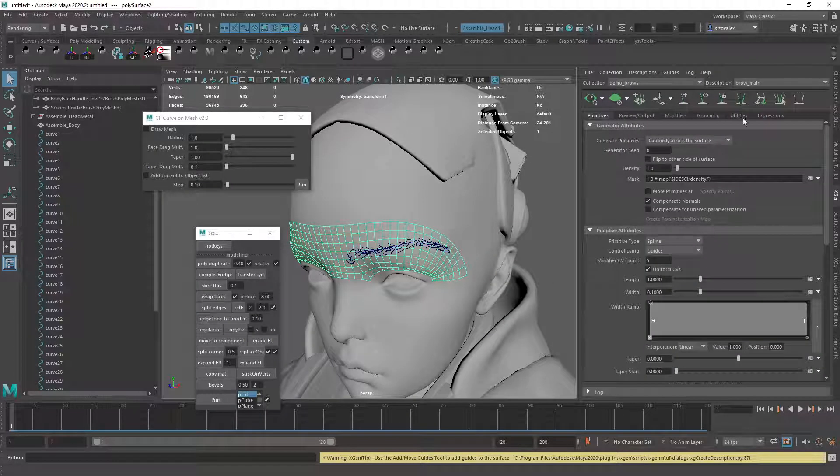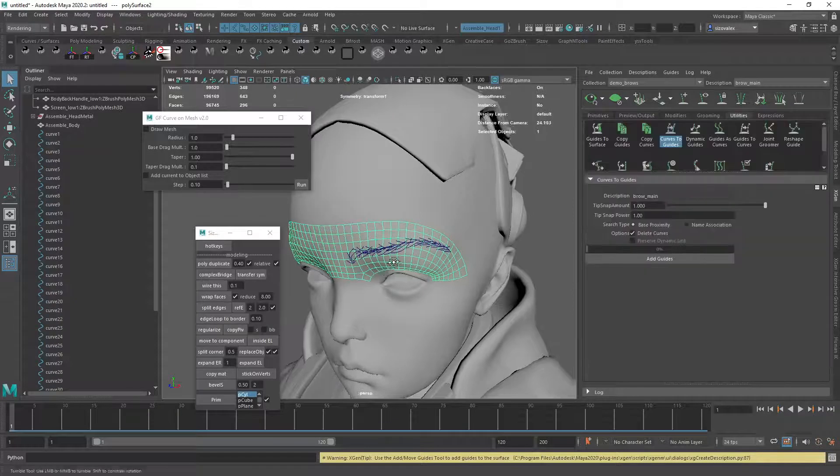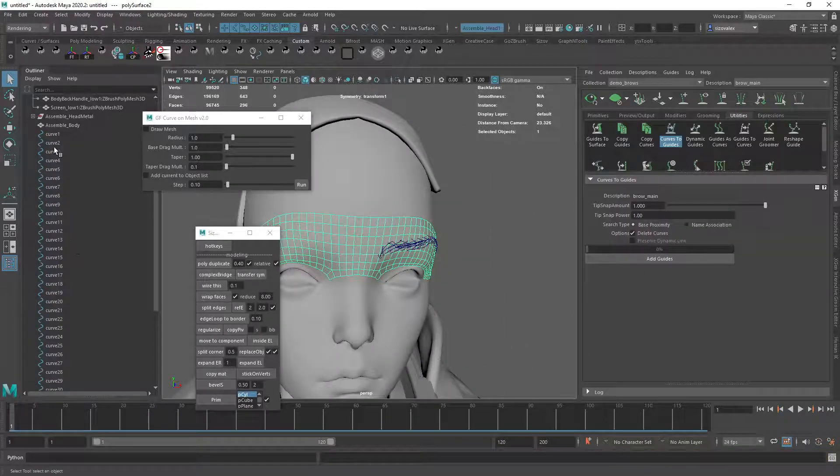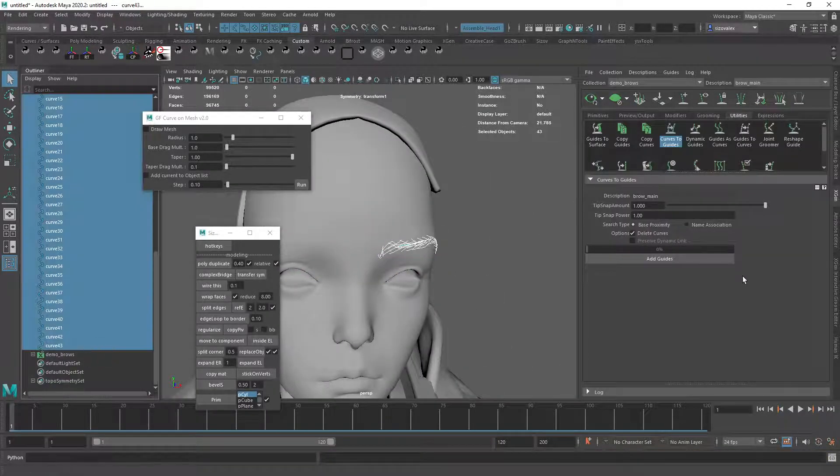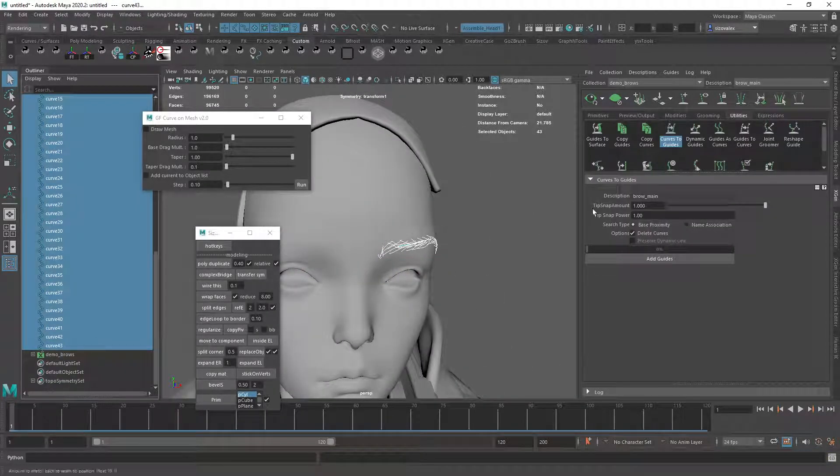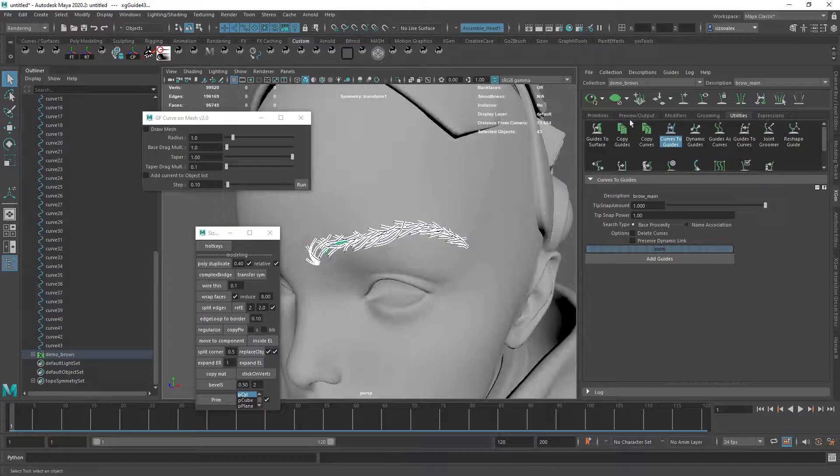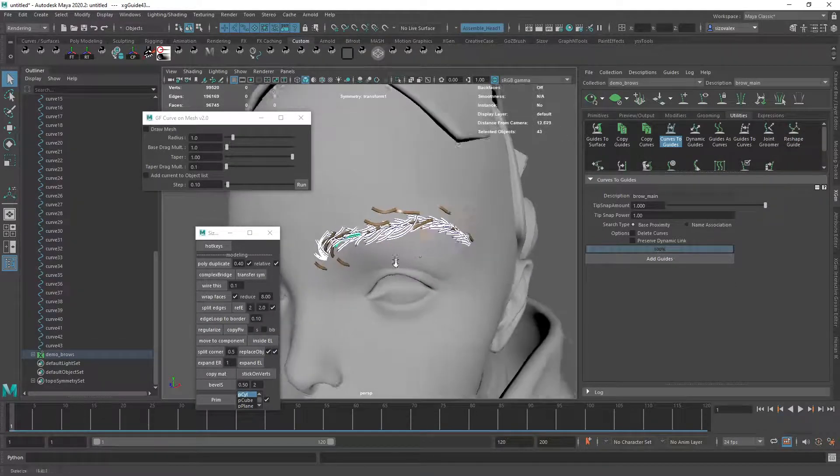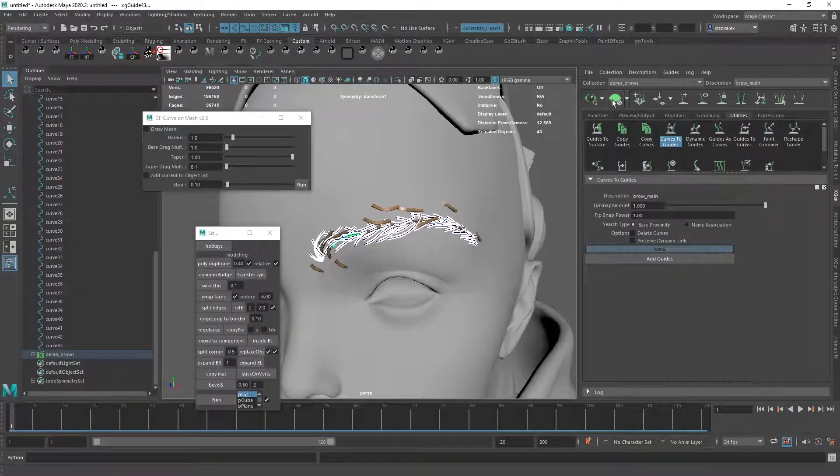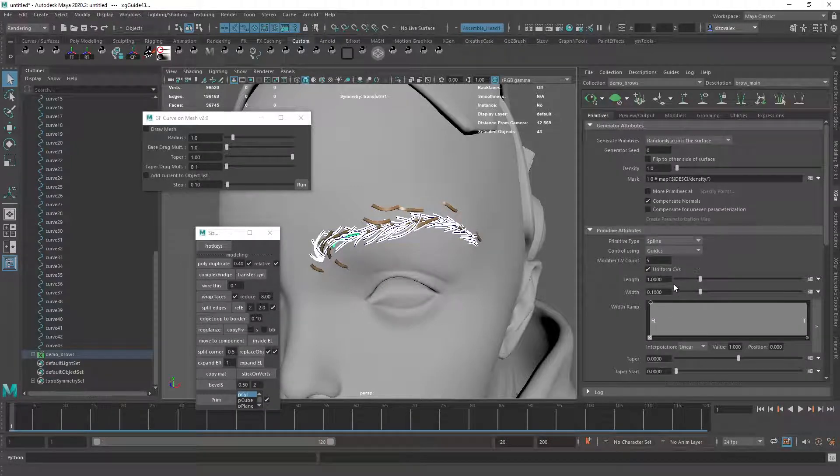So here under Utilities, I can bring all of my curves in. I don't want to delete my curves. And there we go. And let's see if it generates any hair. It generates some hideous looking hair.